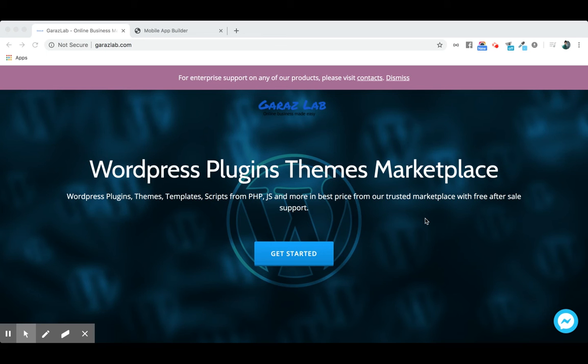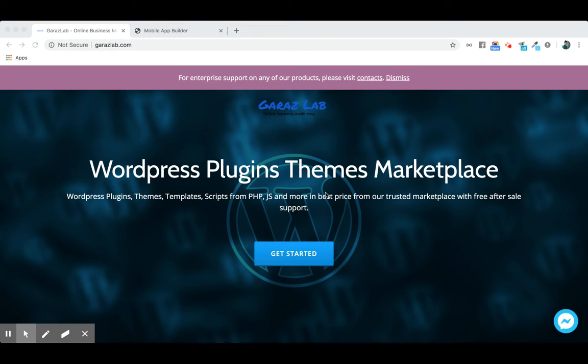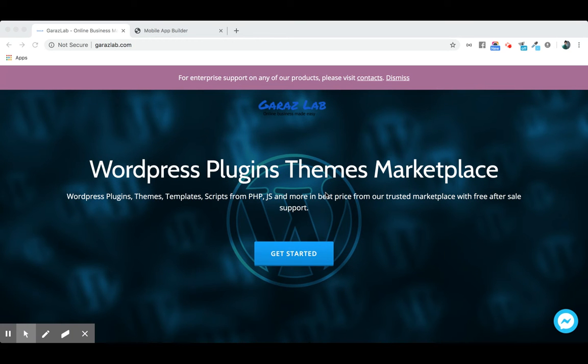Hello viewers, welcome to Garage Lab. Today we will discuss our new product, Mobile Application Builder. It's a mobile app builder for your website for iOS and Android to publish in Google Play or Apple App Store.